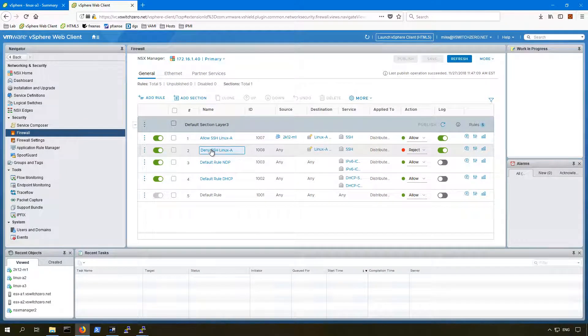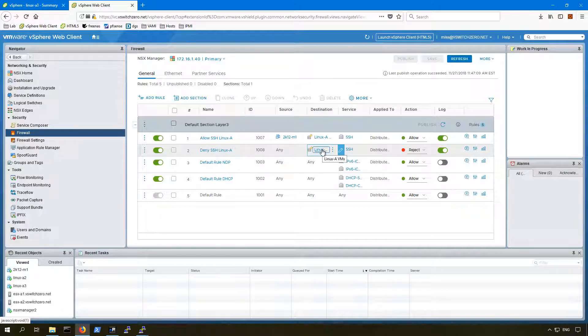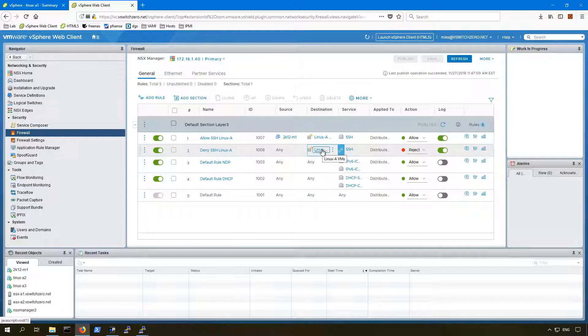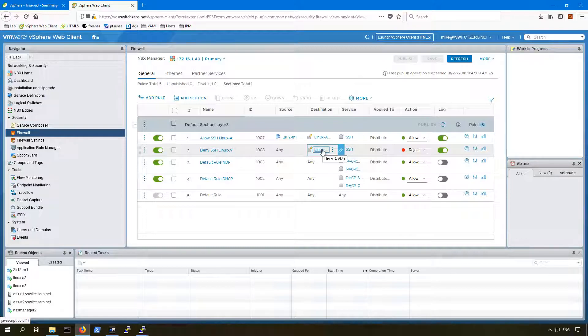You can see here that both rules are applied to the entire distributed firewall, so there's not a case of it being applied to the wrong objects in the inventory. The first rule is allow, and the second one is a catch-all deny for the SSH service to that same destination security group. Reject is a little bit different than block. In this situation, you should actually get a connection refused message when you try to SSH in, not just a timeout. Both rules are set to log as well, which might come in handy.